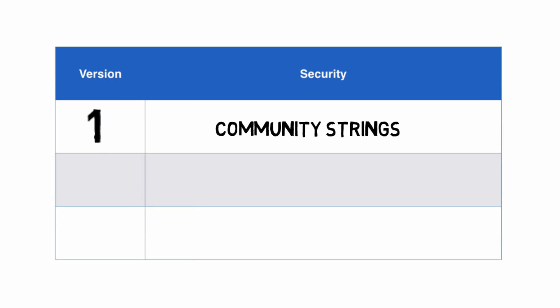There was a read-only community string and a read-write community string. If somebody had an SNMP manager and pointed to a device running SNMP, they could query information if they knew one of these community strings. One of the big challenges back in the 90s was that almost all vendors had the same default community strings. It was very common for the read-only community string to be 'public' and the read-write to be 'private'. Many devices got installed in networks with those default community strings. Not very secure.